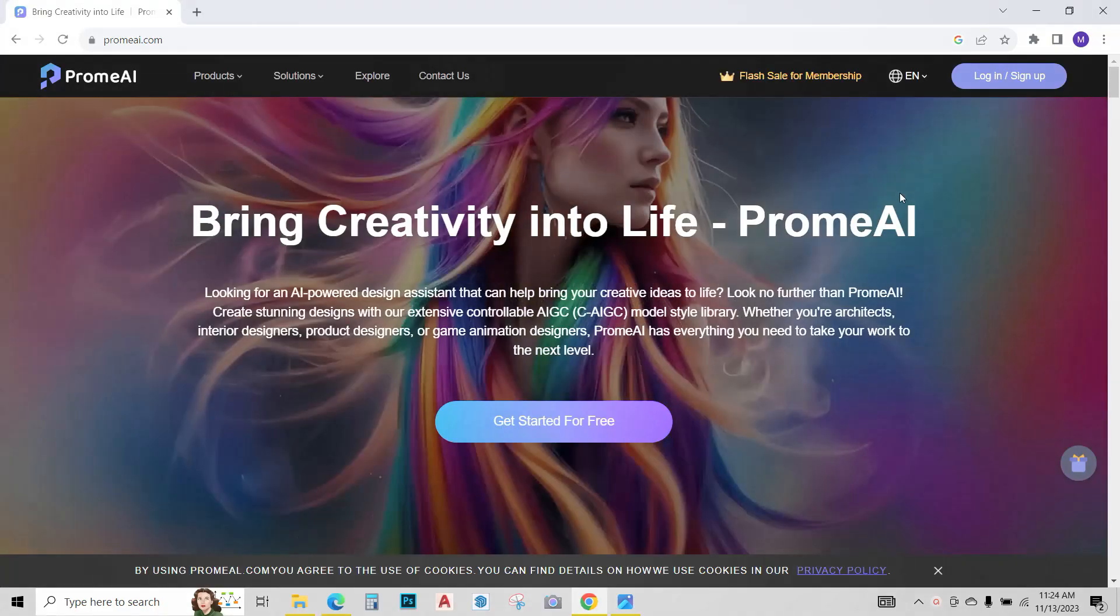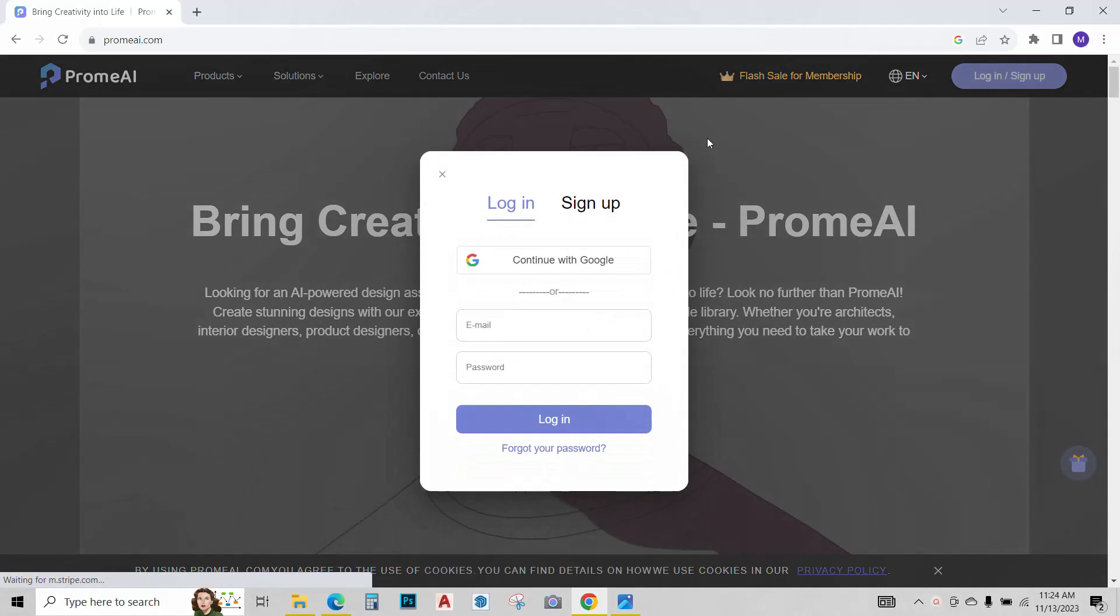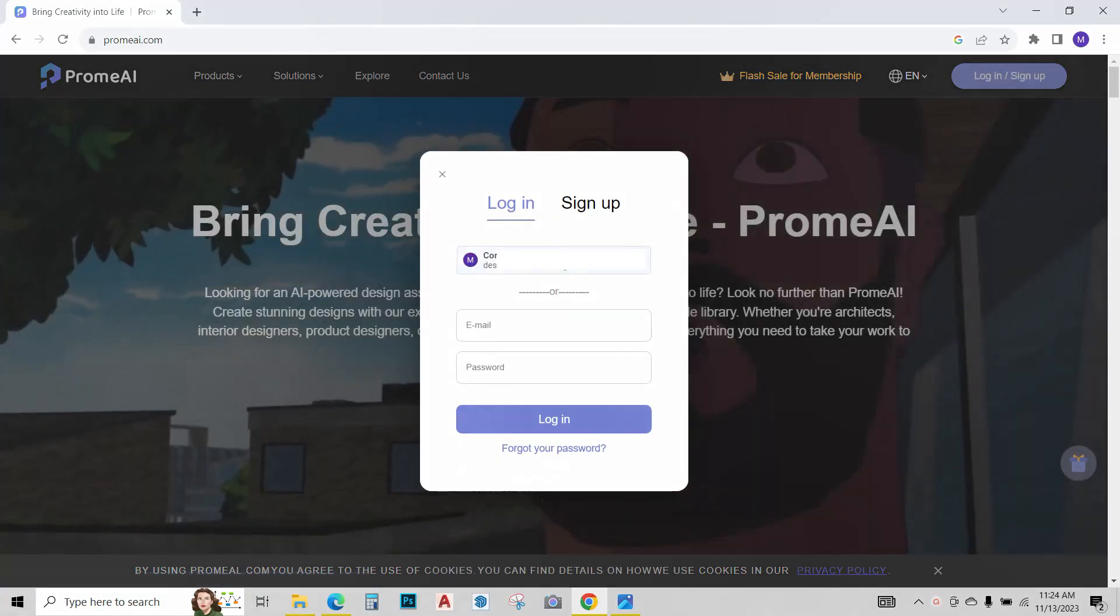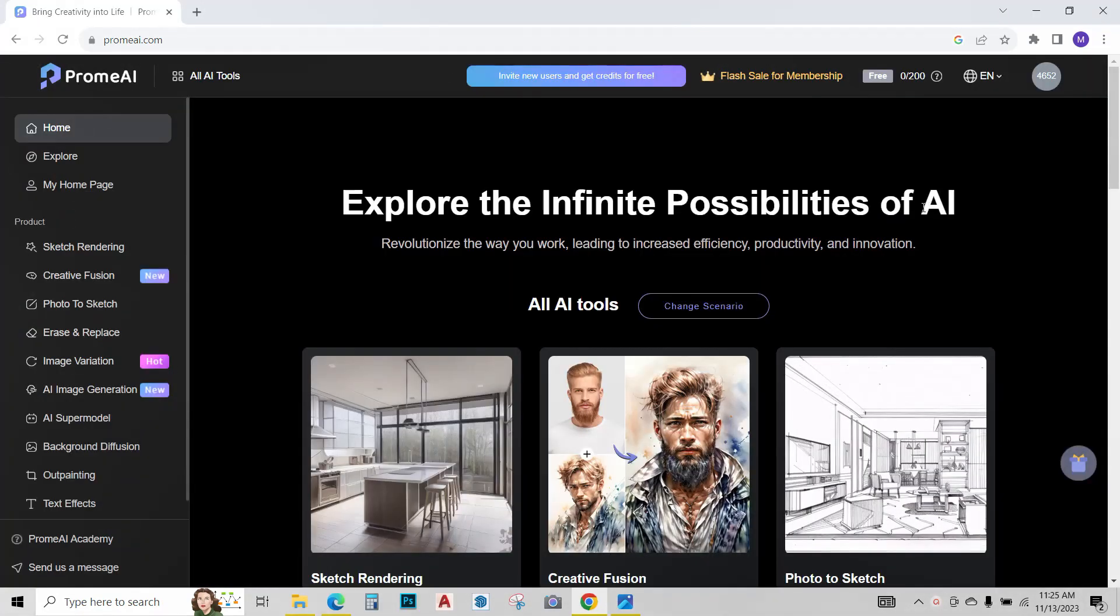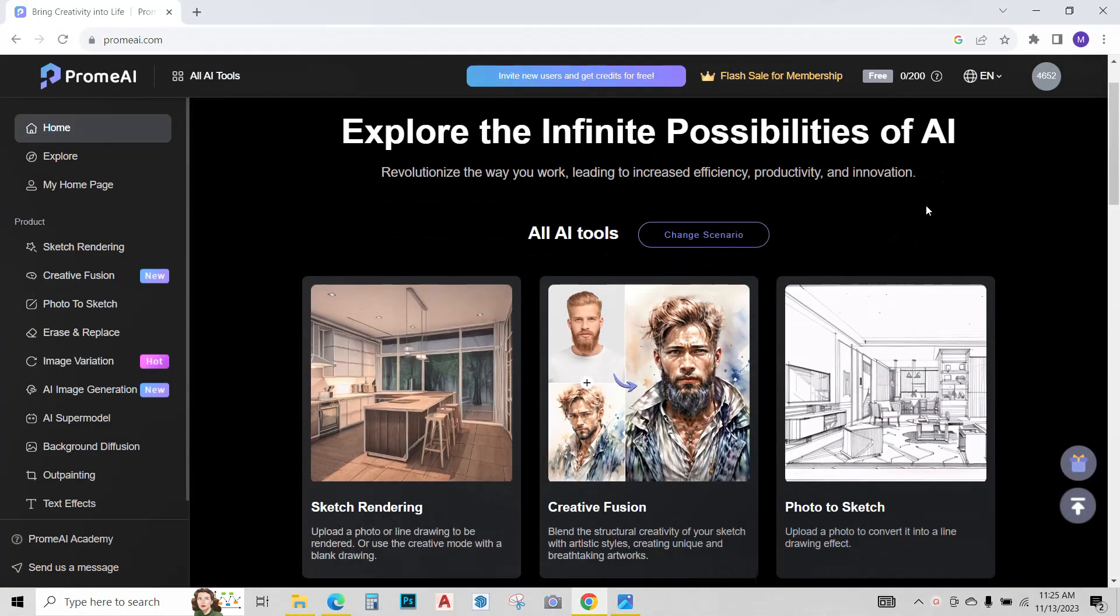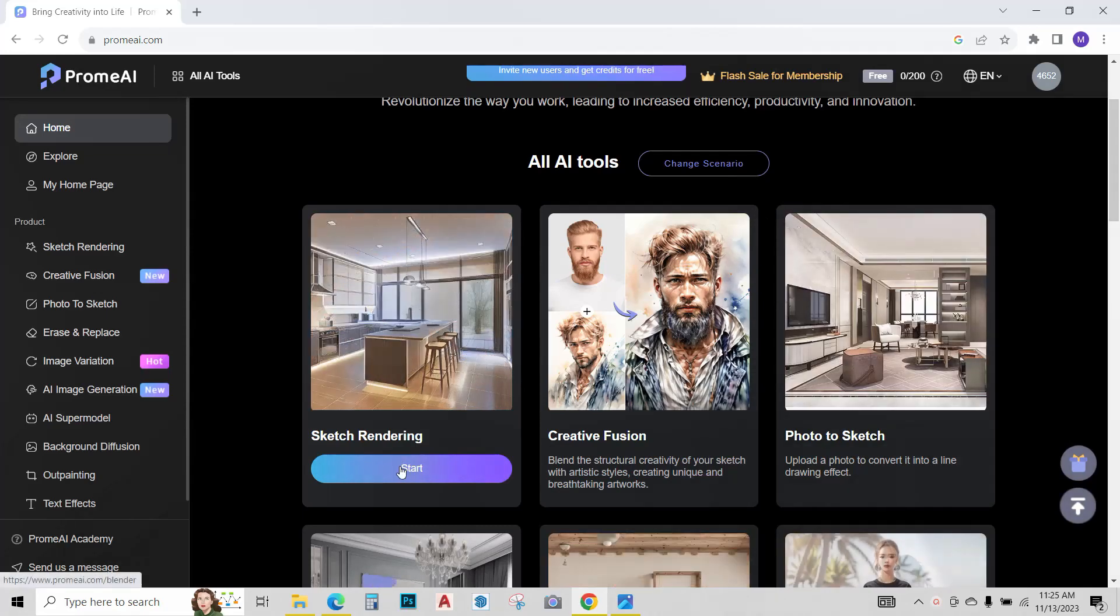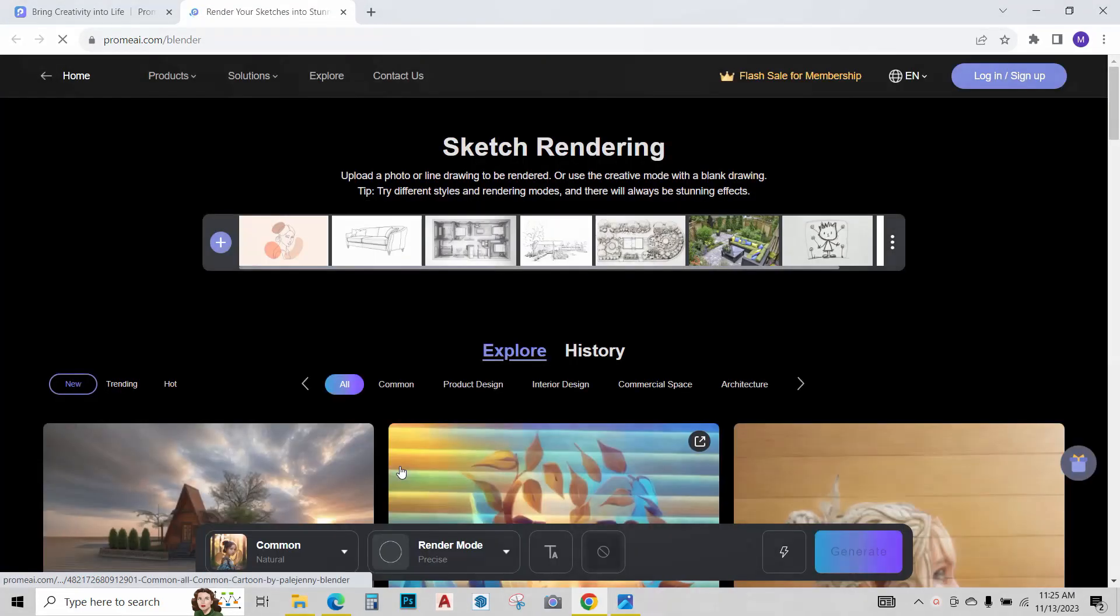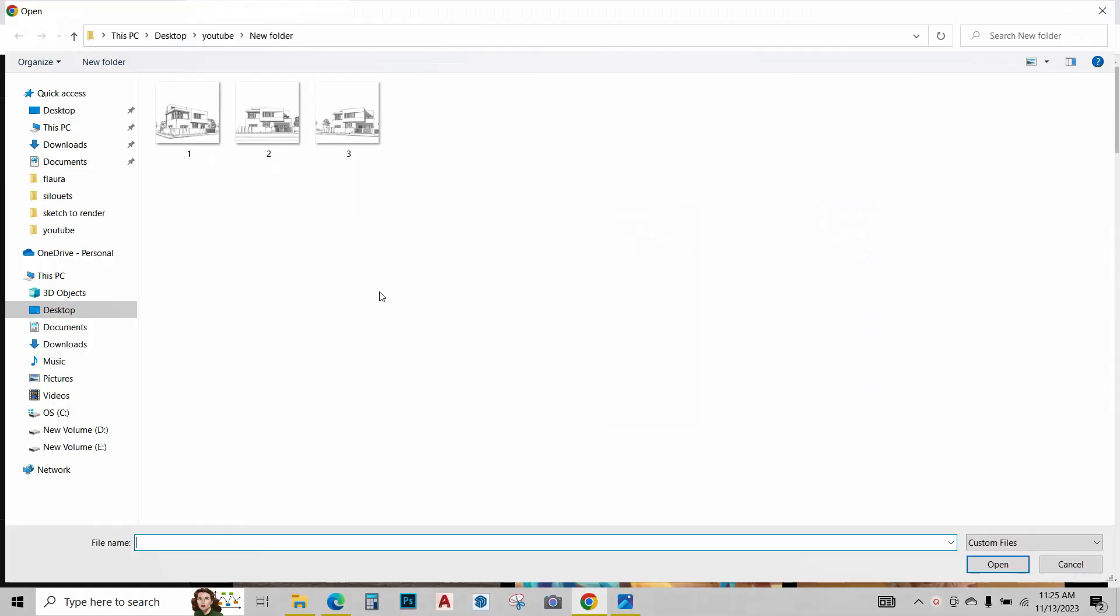Once the website opens, I want you to sign in using your Google account. Once signed in, this page appears. Just click on sketch rendering, click on start now, and I want you to click on this button to upload the sketch you want to render.